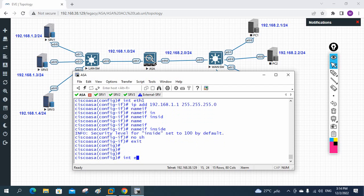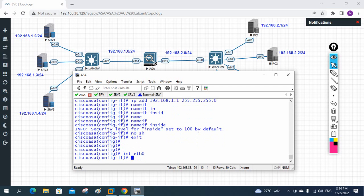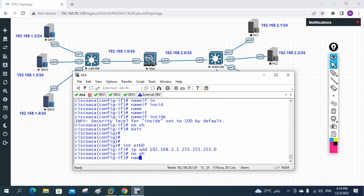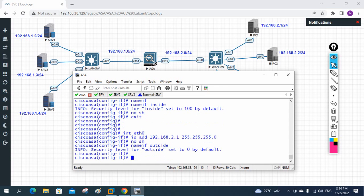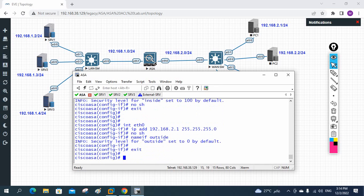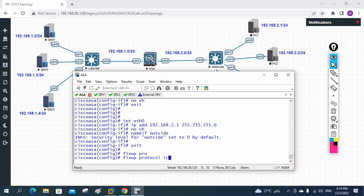I go to the other interface, eth0. I write 'ip address 192.168.2.1 255.255.255.0', write 'no shutdown', and then give the name 'nameif outside'. When I write 'outside', the security level is automatically set to 0 by default. I also write 'fixup protocol icmp' because we are going to do ping testing.